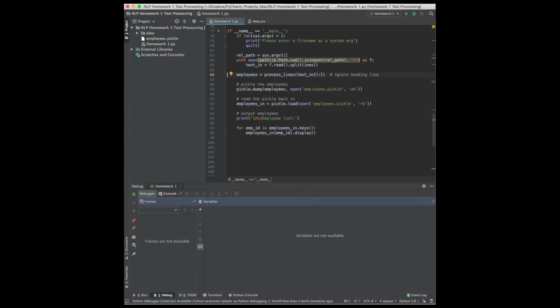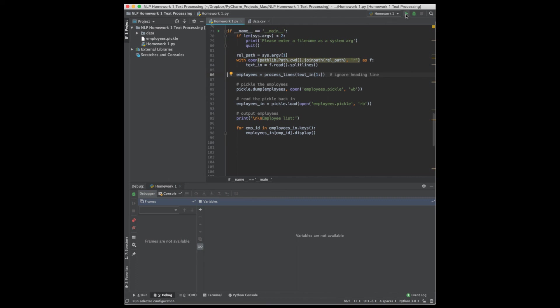PyCharm has a really easy to use debugger. So instead of running, I could run by hitting this button, run or debug. Notice the popup. And I can run or debug here.